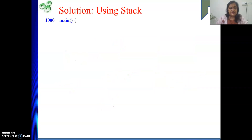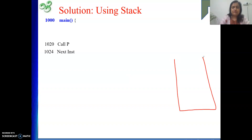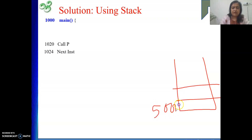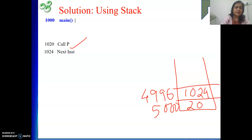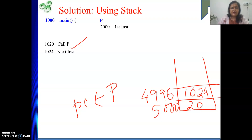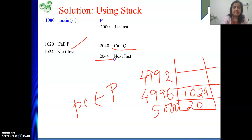I will explain this with the same example to show it works. At address 1000, main starts and I call P. When I execute call P, a push operation takes place on the stack storing the return address 1024. Then PC is loaded with the address of P, which is 2000, and we start function P. Inside P, we execute call Q. Again we perform a push operation, storing the return address 2044 onto the stack. Then PC is loaded with the starting address of function Q, which is 3000.